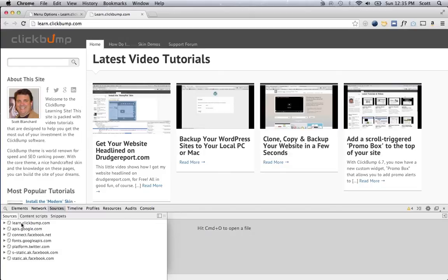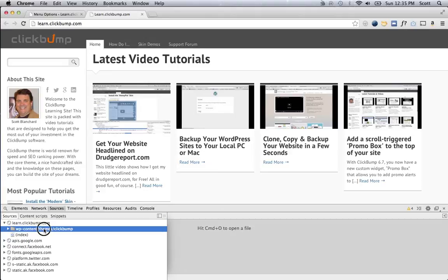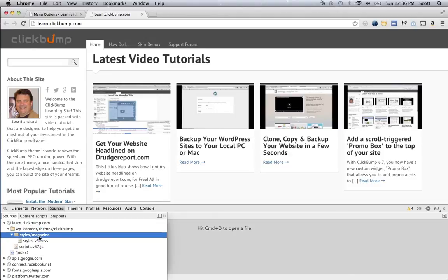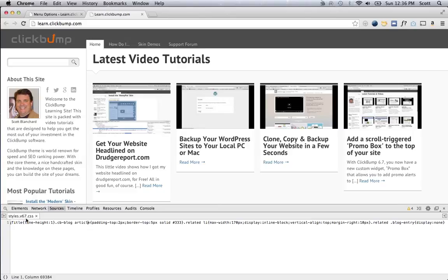So, I'm going to just double click on this learn.clickbump.com, which is the root directory here for this website, and then on this WP content folder, and then on the styles, and it'll show me that I've got this CSS file, which is the master CSS file for the page, is what you're looking for, styles.v67.css.